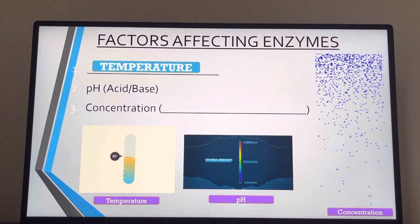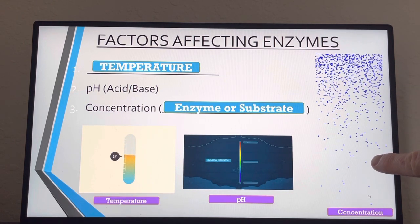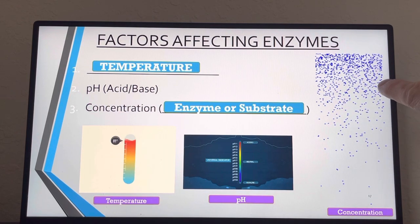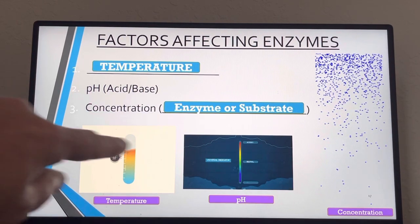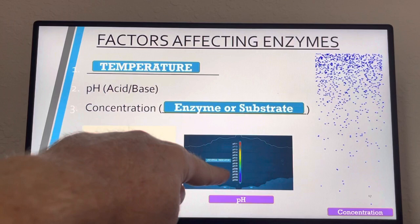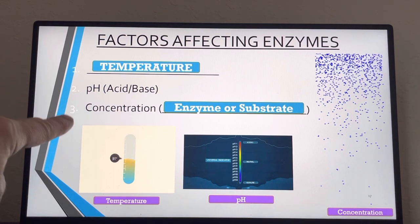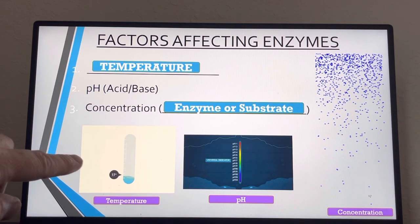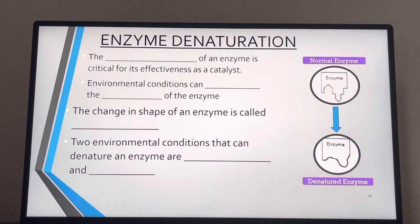Factors affecting enzymes are temperature, pH, and concentration — in other words how densely packed the molecules are. If there's more, it goes faster; if there's less, it goes slower. Changing the pH from acidic to basic or closer to neutral will affect the enzymes' ability to react. Temperature — higher or lower — will also affect the rate of enzyme reaction.